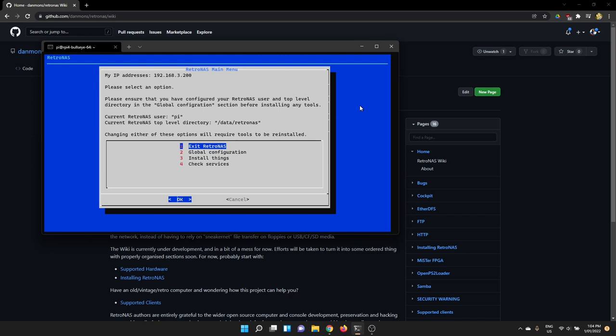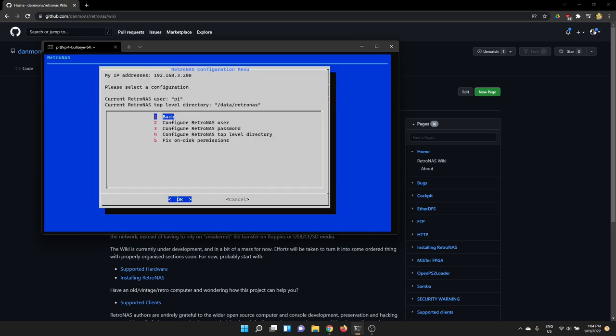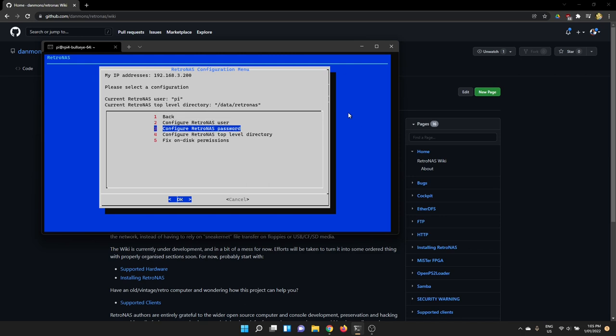And from here we've got a couple of different options we can look at. Our global configuration includes the ability to change the user the RetroNAS runs as. So by default it runs as the Pi user, which is the default for Raspberry Pi. However, if you've got a different system, if you've set this up on a Linux desktop or computer or something like that and you want to change that user, you can do that here. The RetroNAS password section, you can run that if you want to change the password of the configured user that you've got. And it will also do things like change the SMB password. So SMBCIFS, which is a network access protocol popular in Windows and Mac computers, but it can also be used for things like PlayStation 2s. And setting the username and password, you can do that through there.